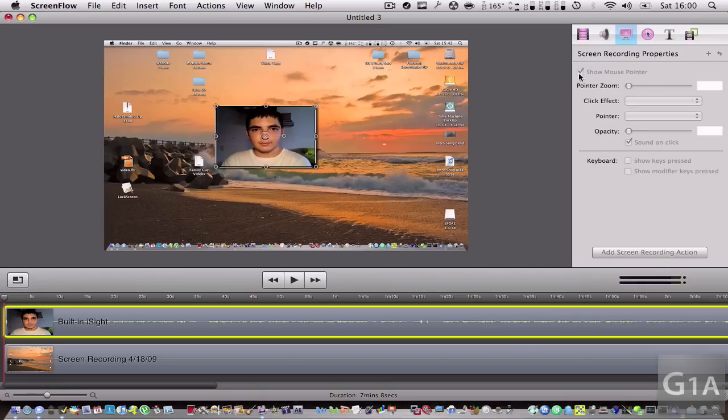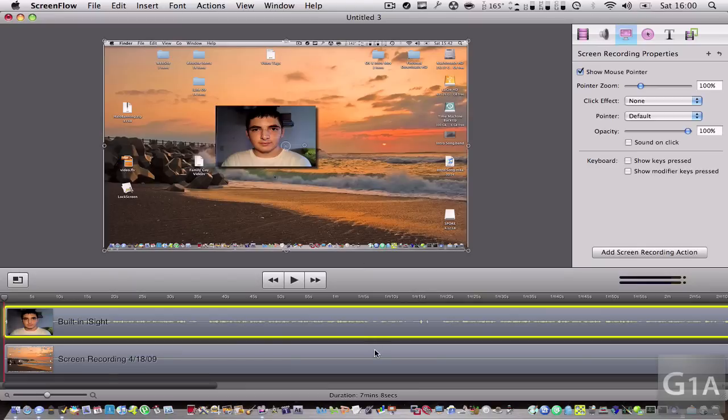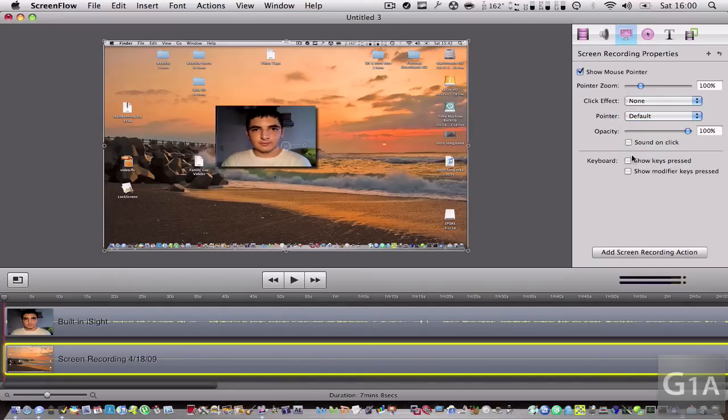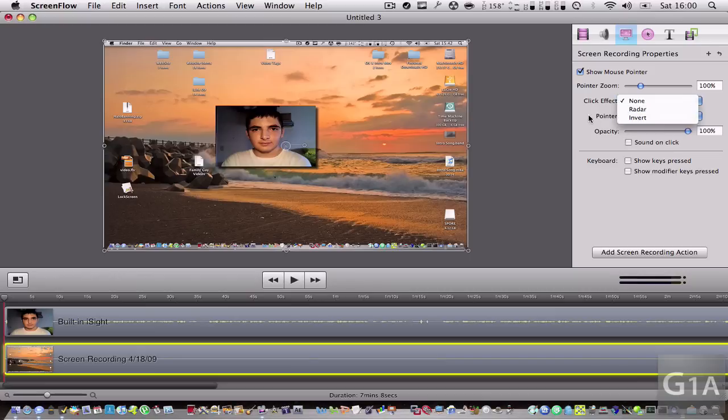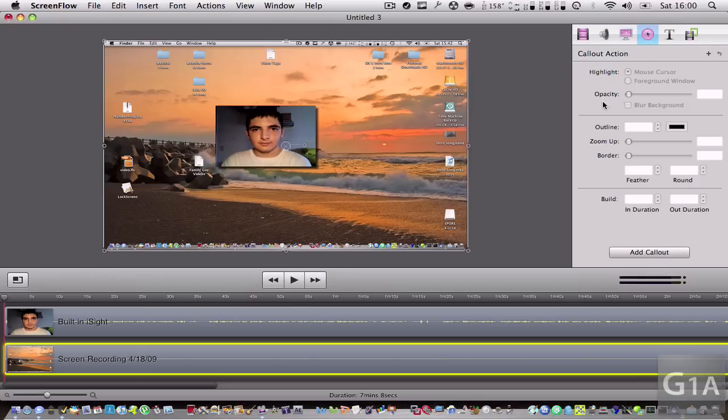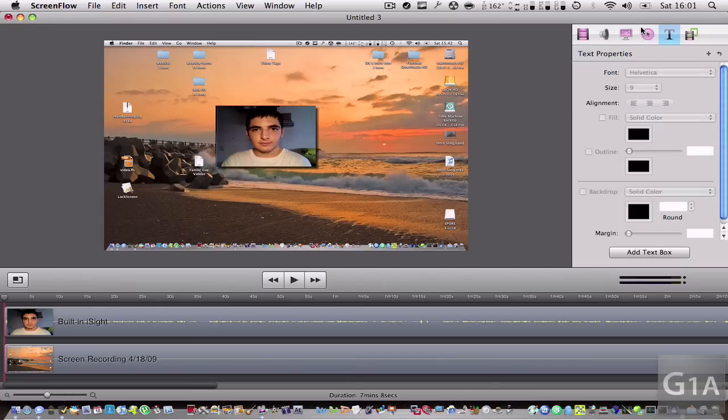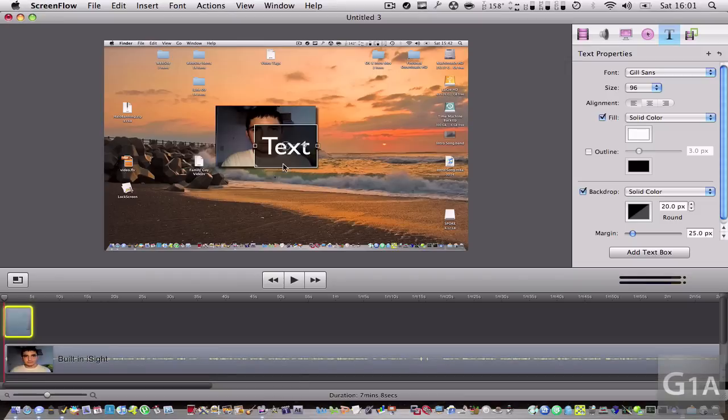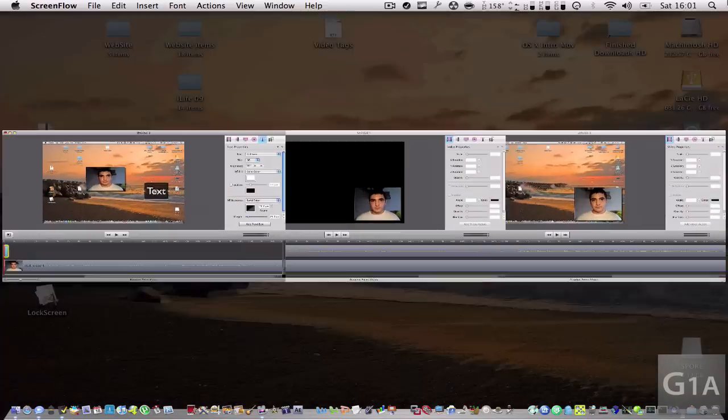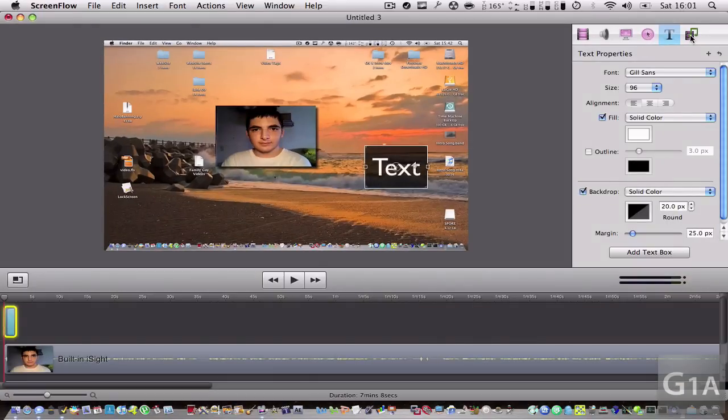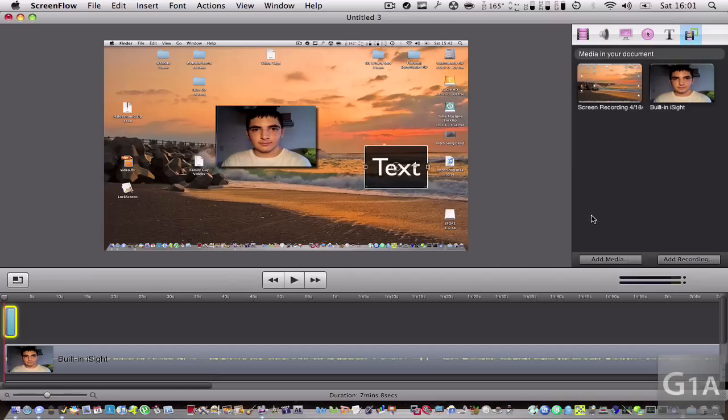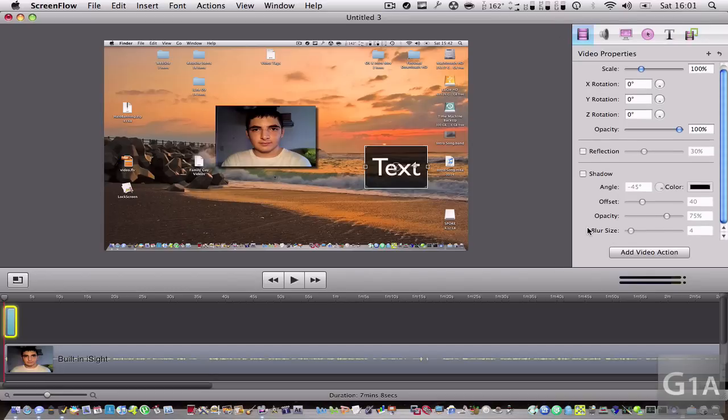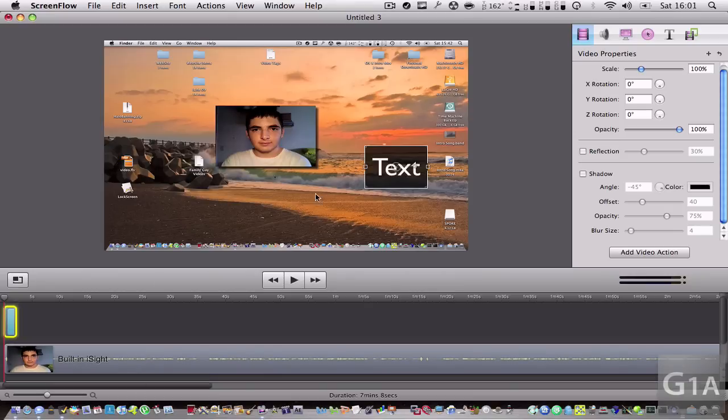You can click this one and put a pointer as a circle or whatever, or make a click effect like a radar. You can add a call out which I used to use a lot but now I just zoom in. You can add a text box like this one. This is your media so you can add a picture and put it right here.